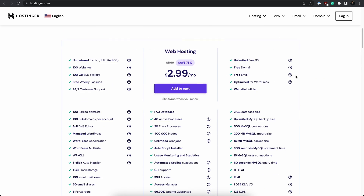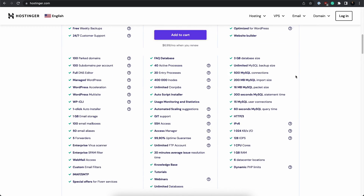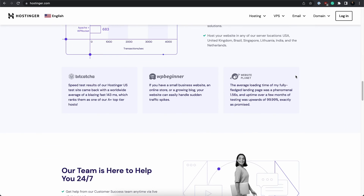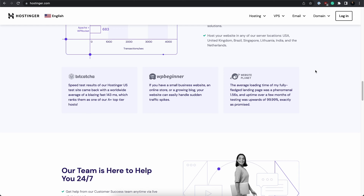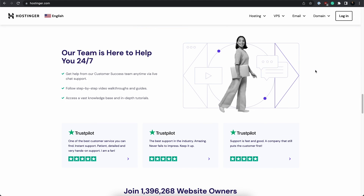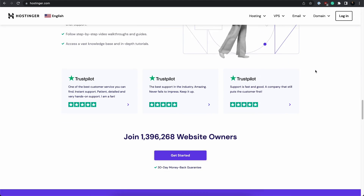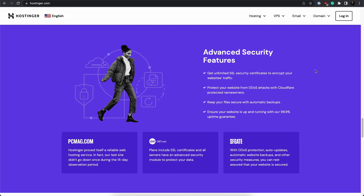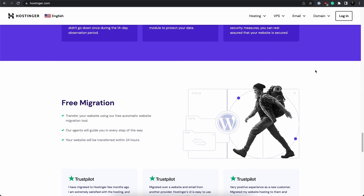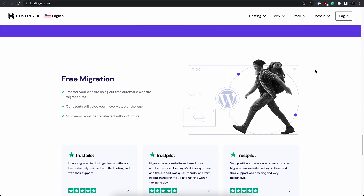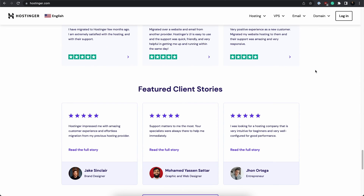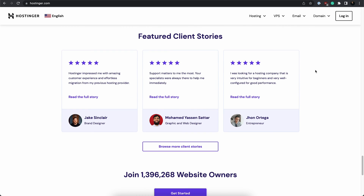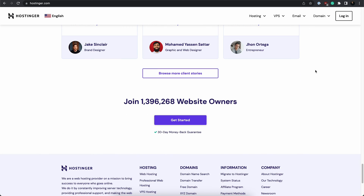Including social proof is a great way to back up your value proposition and build credibility, increasing the likelihood of customers purchasing a product or service. This is why a high converting landing page typically includes a visual form of social proof — for example, direct quotes from customers, number of products sold, case studies, or ratings from online review sites like Trustpilot.